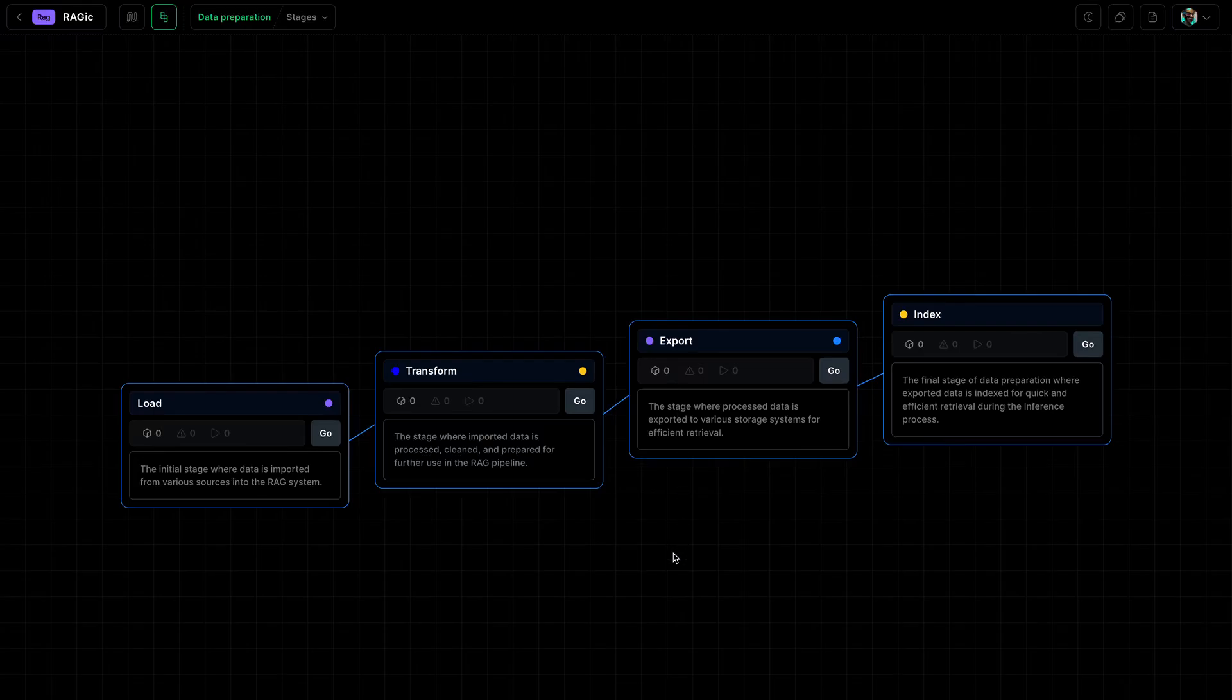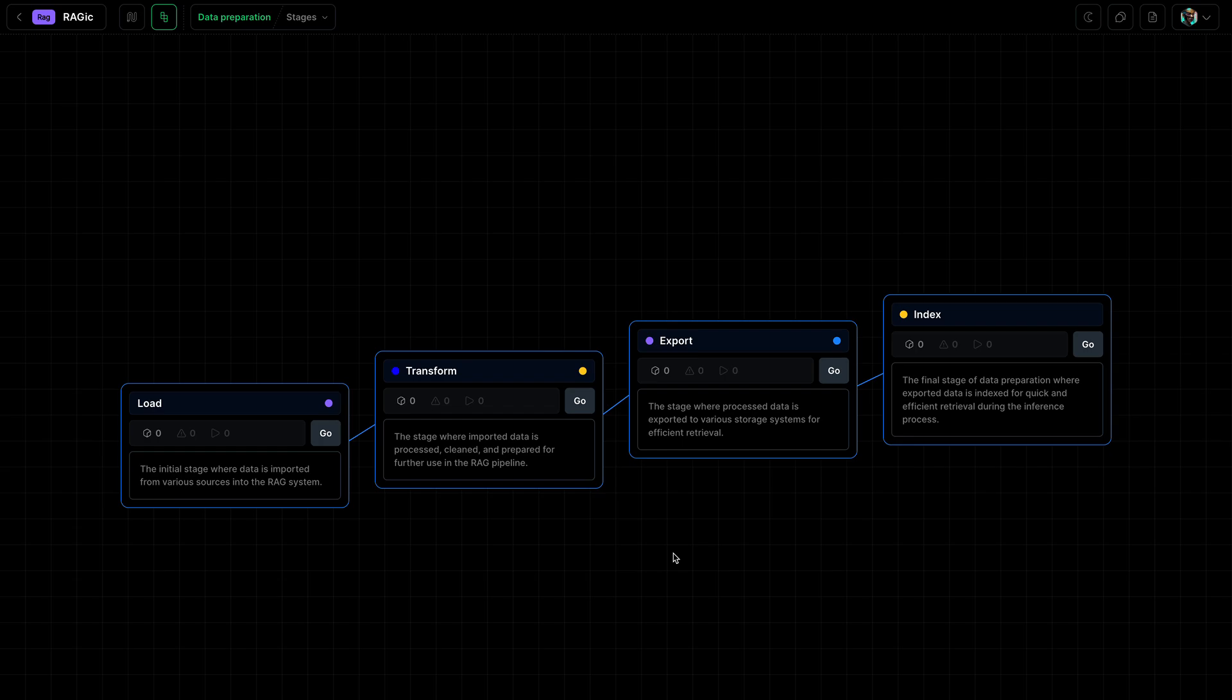Now that we've exported our chunks and our embeddings to a vector database, we have completed creating the data preparation for a RAG pipeline.